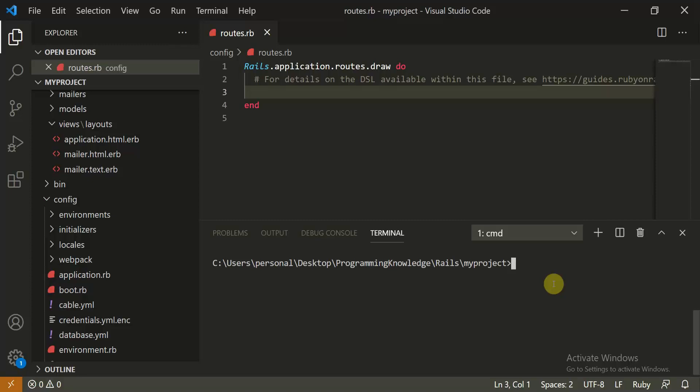Today we are continuing with our tutorial on Ruby on Rails. We are going to work with routes in Ruby — basically, routes mean URLs. When you create an application, you create different URLs for different purposes. We will see how to create some URLs in Rails and learn what we can process after creating a route.